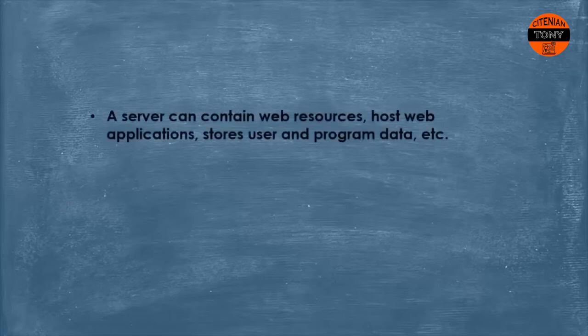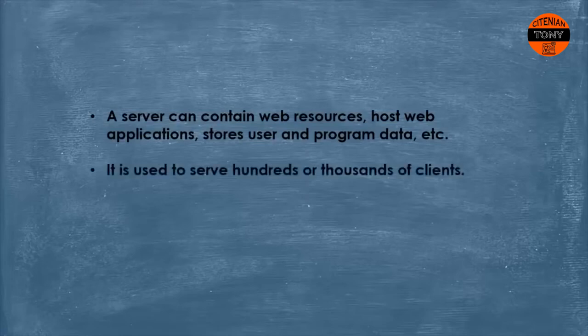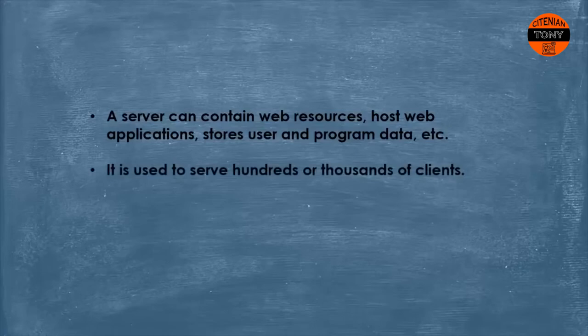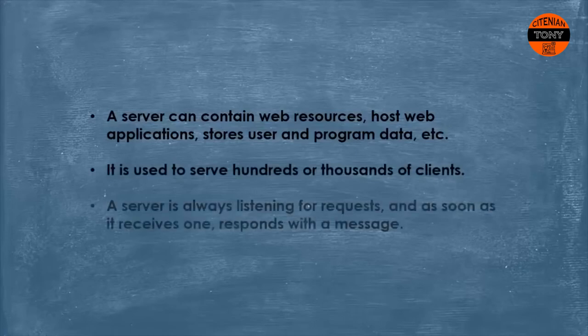Now we can stay here all day talking about servers and their types and how they work, but here's what you need to know: a server can contain web resources, host web applications, store user and program data, and do a lot of things. It is used to serve hundreds or thousands of clients.